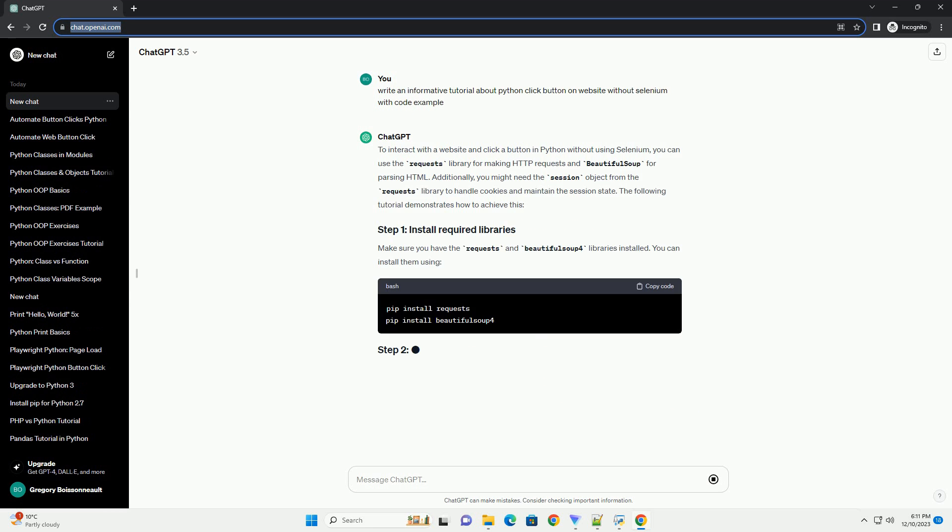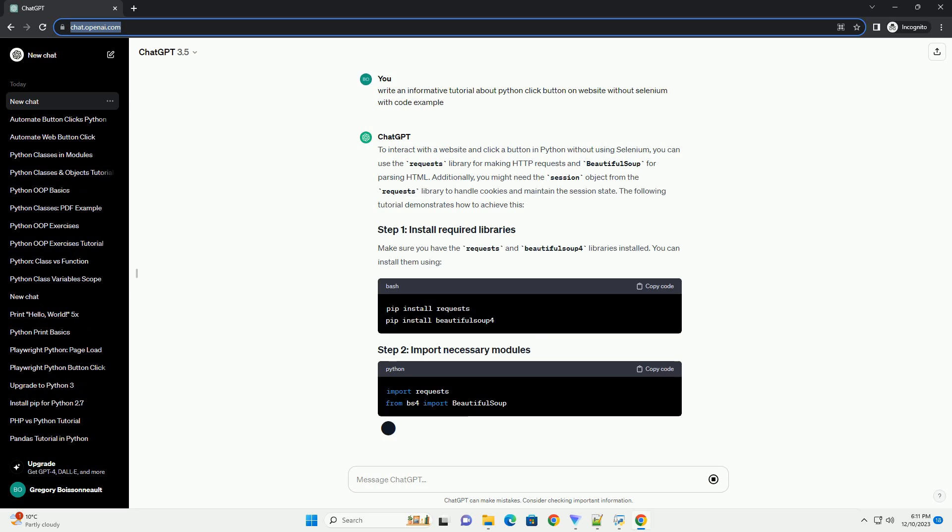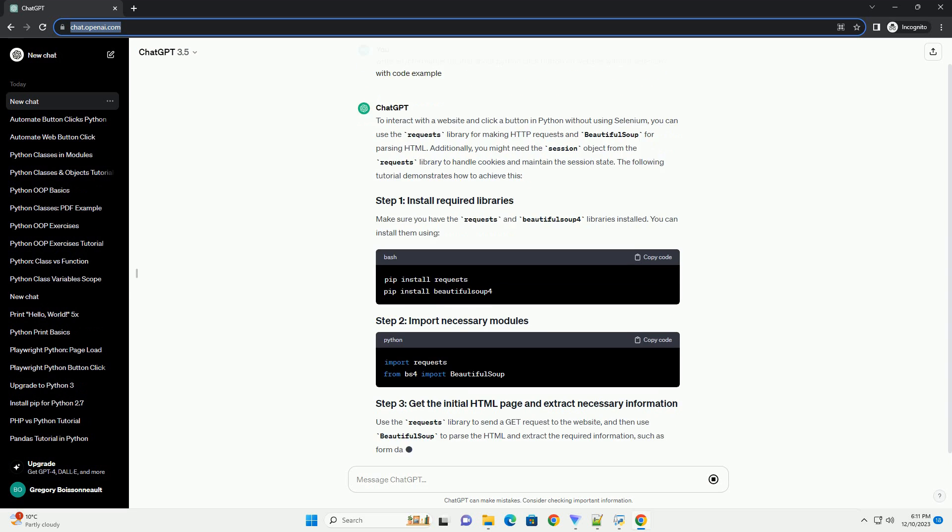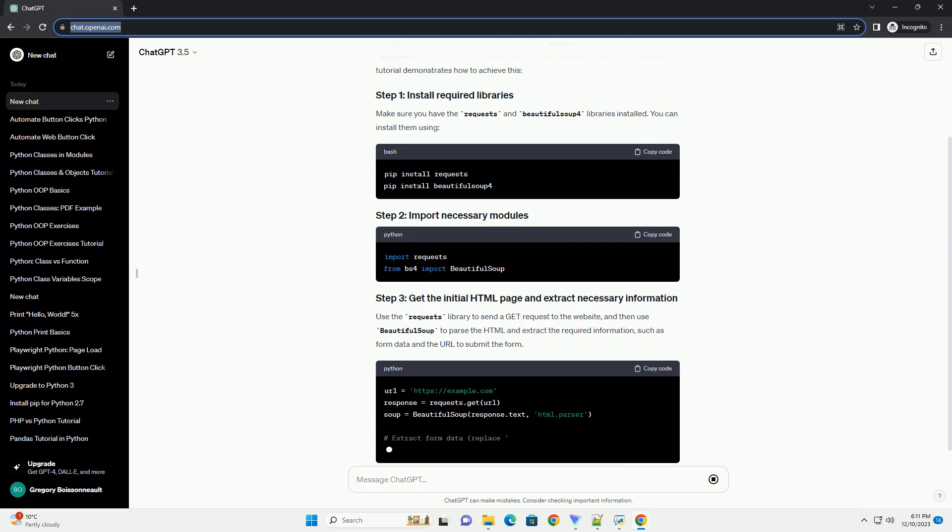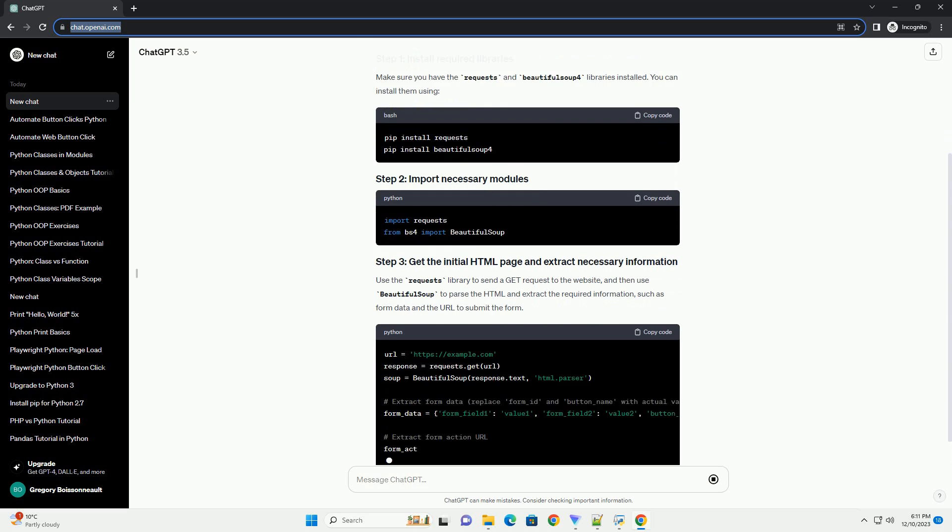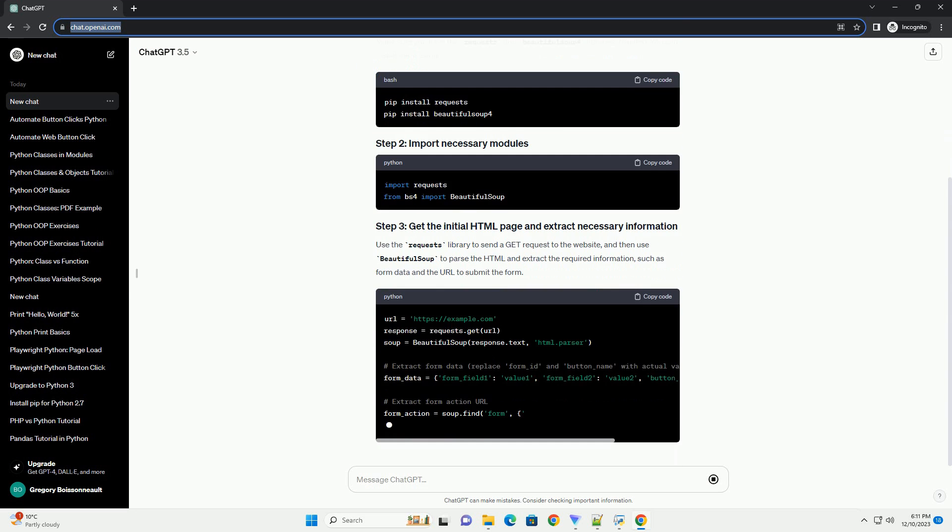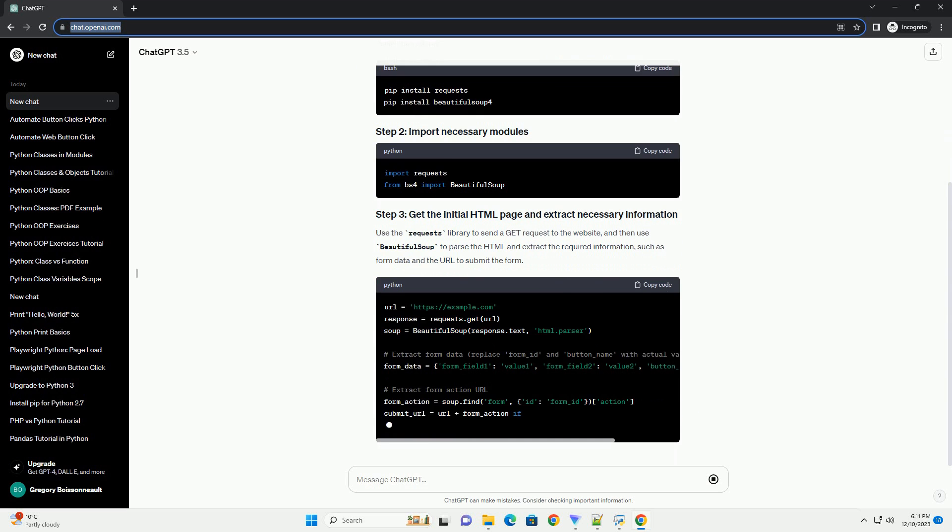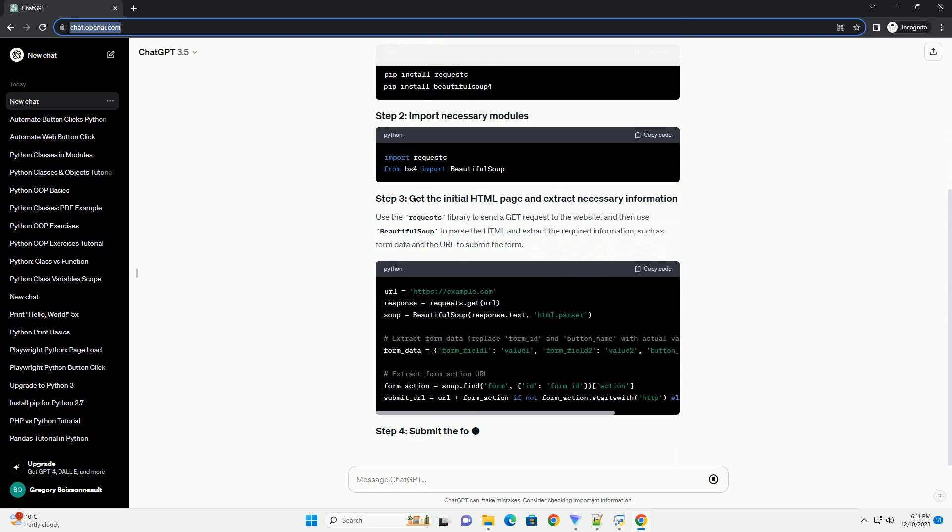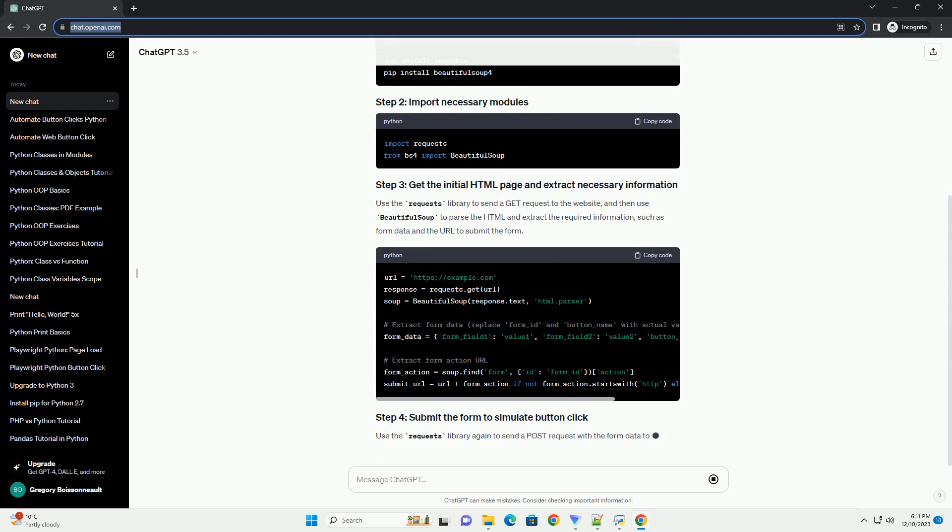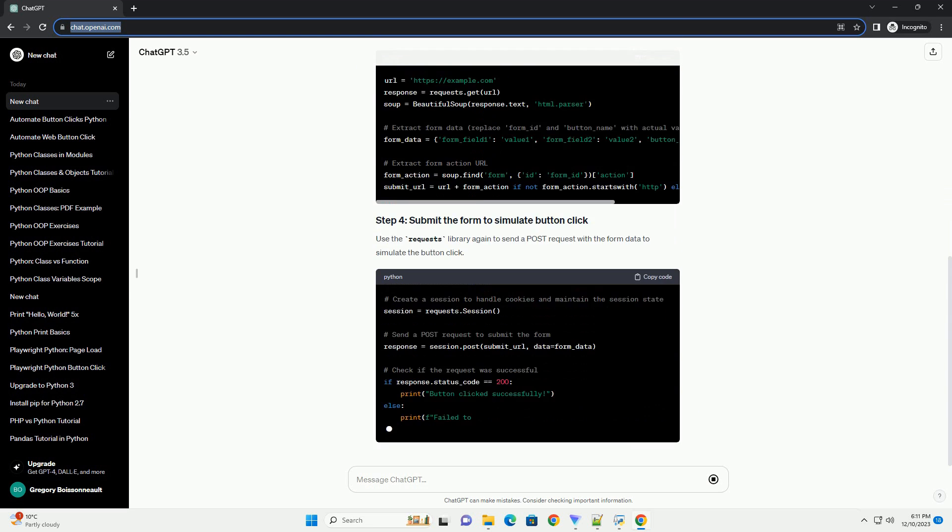To interact with a website and click a button in Python without using Selenium, you can use the Requests library for making HTTP requests and BeautifulSoup for parsing HTML.